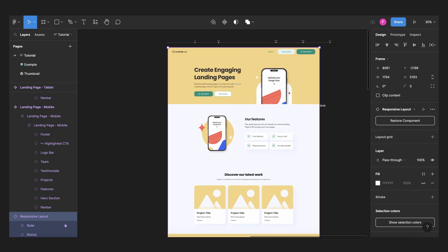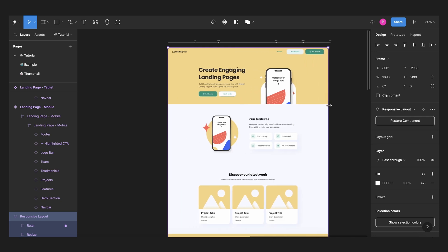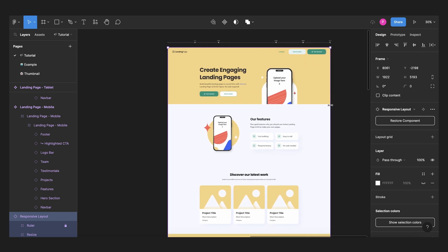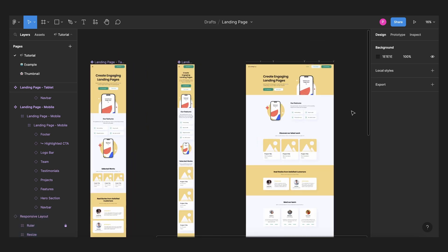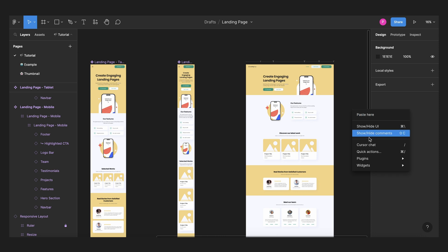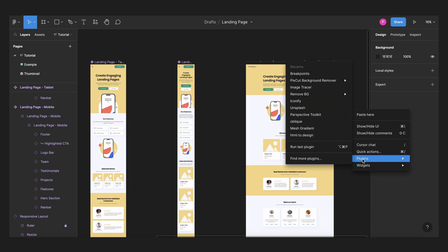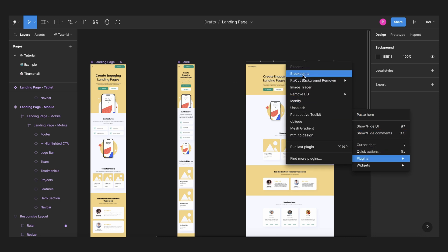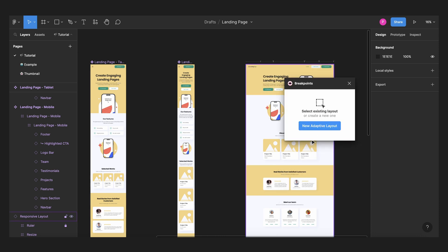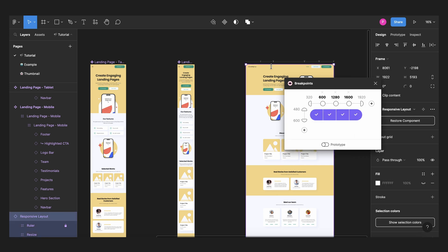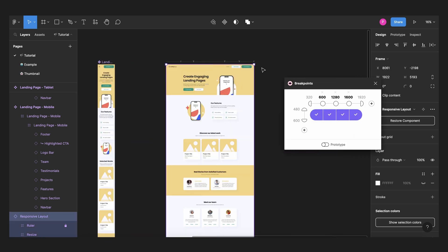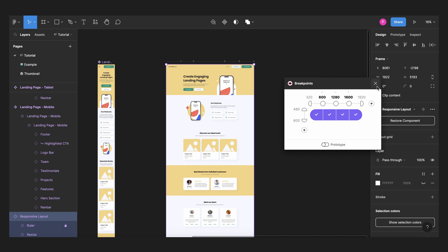And one more tip, if you want to edit your breakpoints later, you just open your plugin again, breakpoints, and instead of creating a new adapted layout, just select your previous breakpoint. And from there you can adjust your breakpoints, delete one of them, change the frames and everything you want. And that's all you need to do.